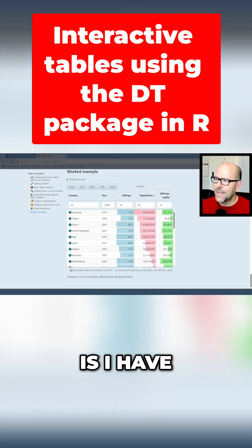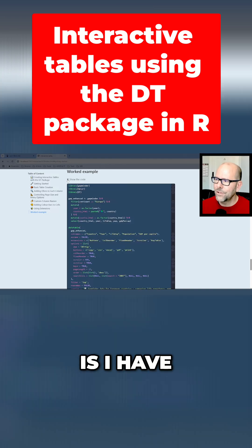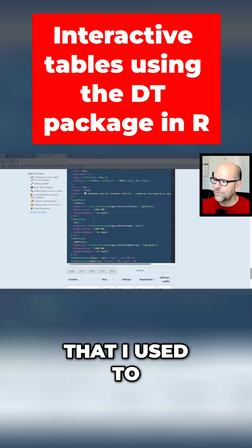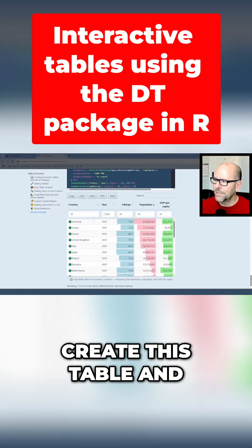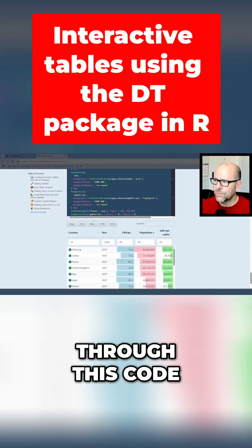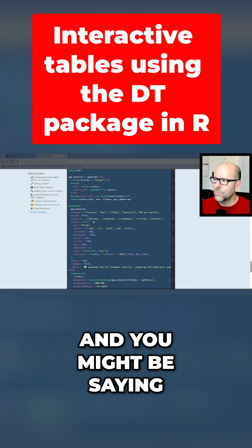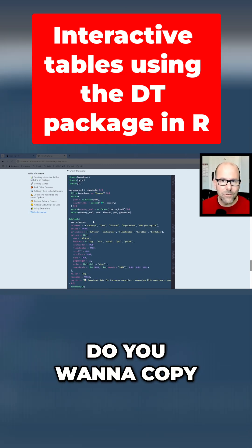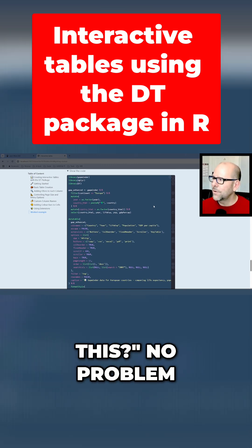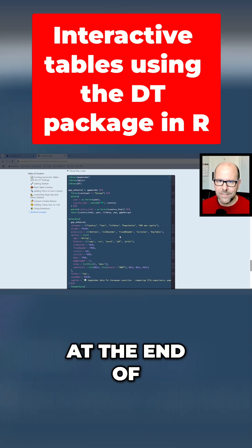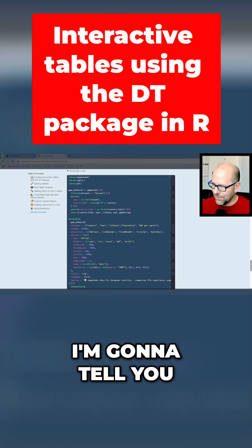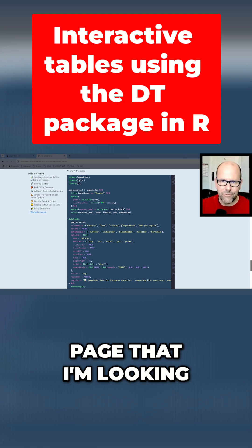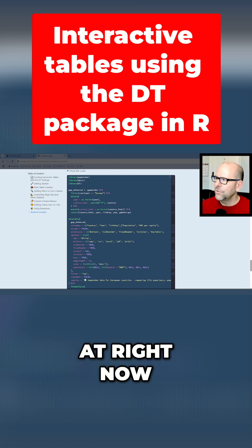What's nice about this is I have the code that I used to create this table, and I'm going to walk you through this code. You might be wondering how to get a copy of it — no problem. At the end of this video, I'm going to tell you how you can access the page that I'm looking at right now.